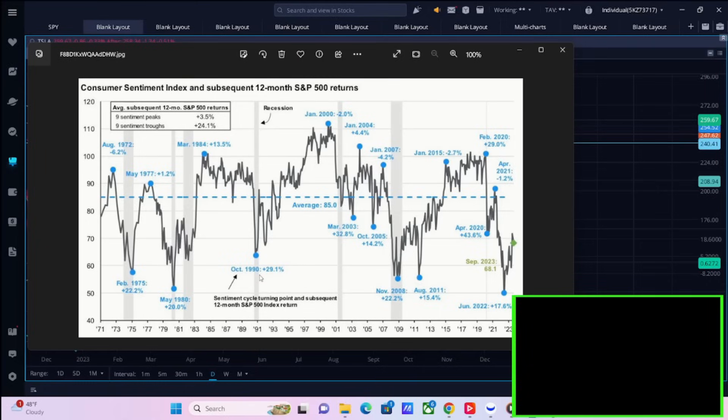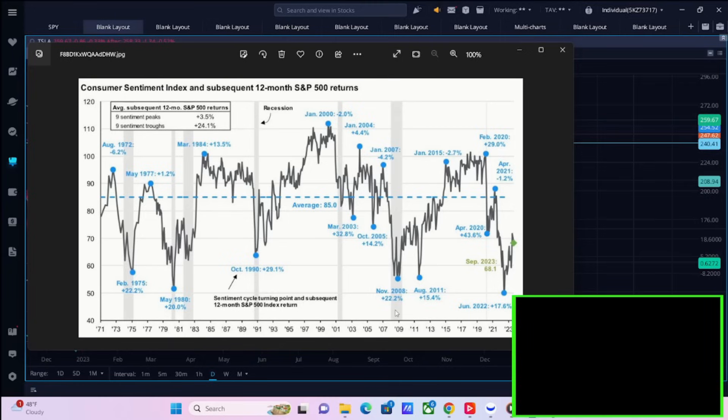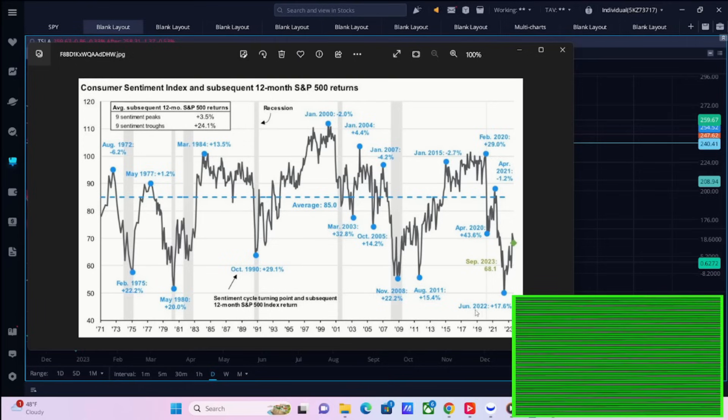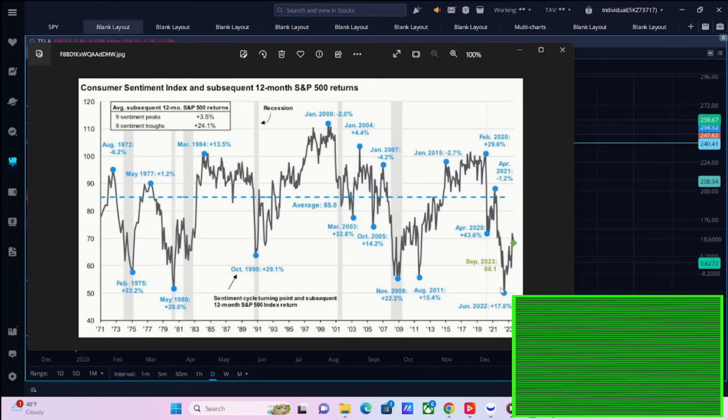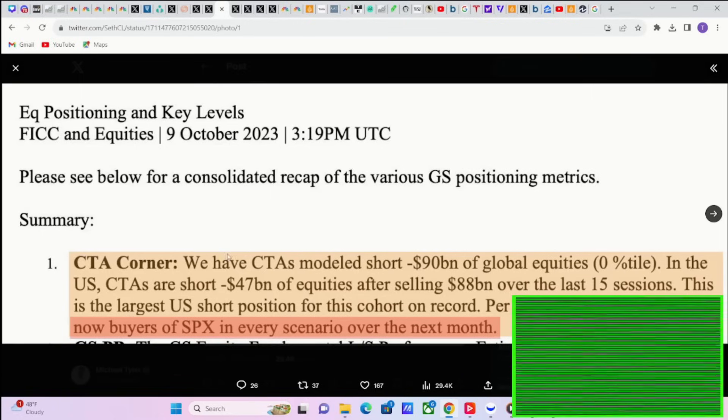In February of 1975 you had a 22.2% return. In May of 1980 you had a 20% return. October of 1990, a 29.1% return. In March of 2003, a 32.8% return. October of 2005, you had a 14.2% return. November of 2008, you had a 22.2% return. In 2011, you had a 15.4% return. In 2020, you had a 43.6% return. And like we said, in June of 2022, you had a 17.6% return. So whether you are bullish or bearish right now, you have to buy beaten down dog stocks.